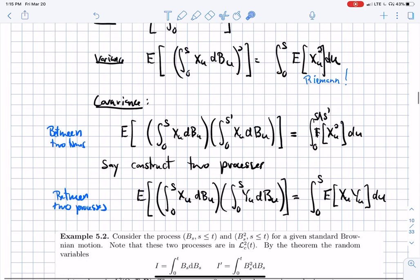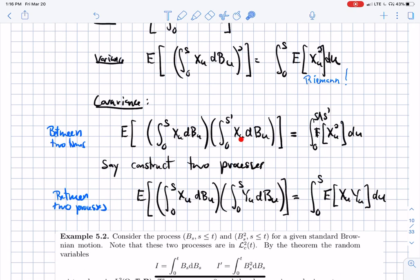On top of that, you can compute covariances between two times s and s'. Since the mean is zero, the covariance is the integral from zero to min(s, s') of the expectation of the strategy squared. If s equals s', this recovers the variance formula. Note that if the strategy is just one at all times, I recover Brownian motion, and the covariance formula gives min(s, s'), which matches the known covariance of Brownian motion.